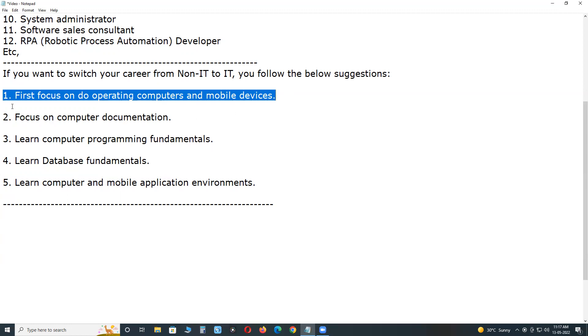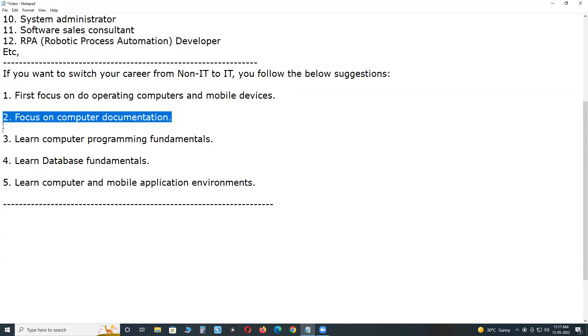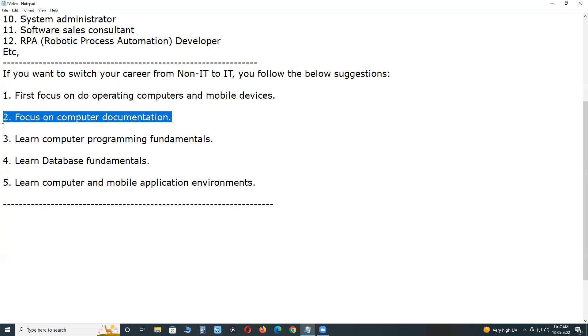Second: Focus on computer documentation. Data and documentations have a vital role in the IT industry. Try to learn a popular documentation package like MS Office to become familiar with documentation.